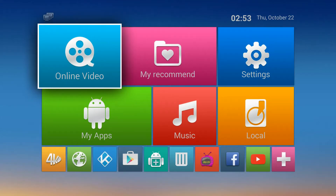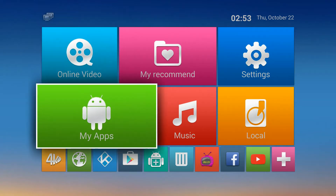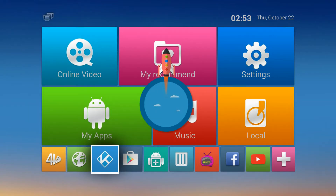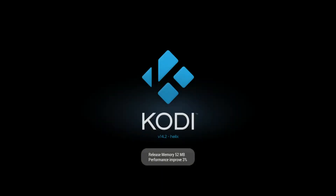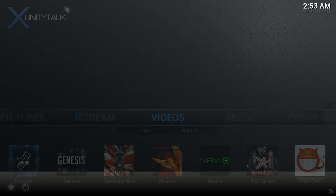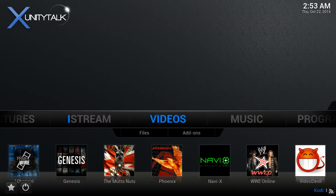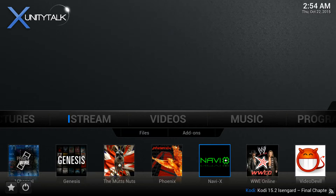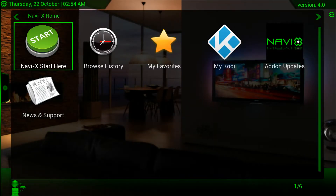Welcome to NS Flicks. This video is going to show you how to watch Spanish channels. There are many places you can get Spanish channels — one of them is Navi X. Just click on it.